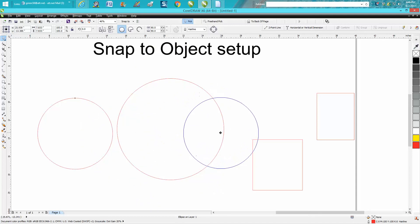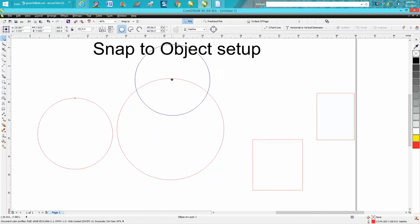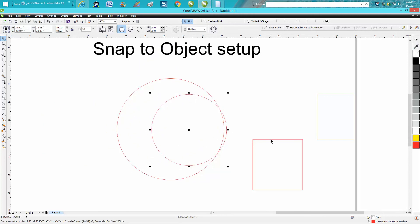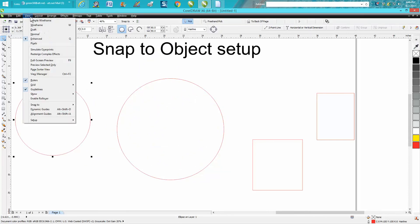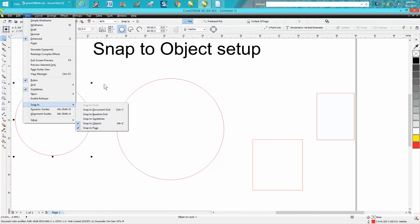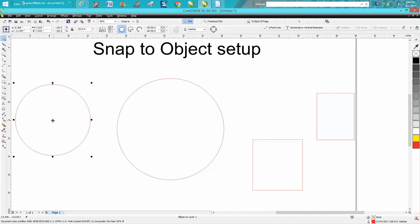I don't know how they got it off, but nothing is snapping to it even though you go to View and Snap To and you've got Snap to Object turned on. It's not working. Well, what has happened...